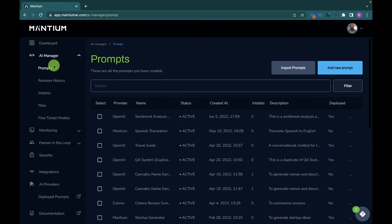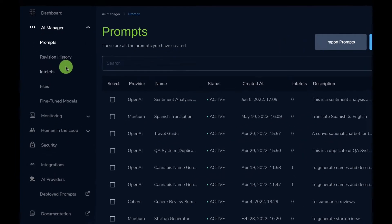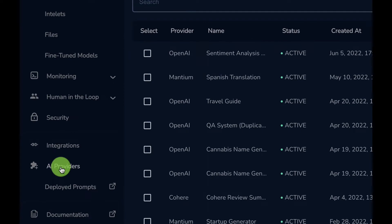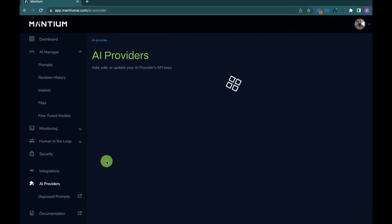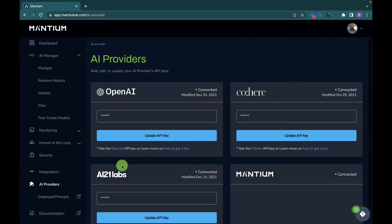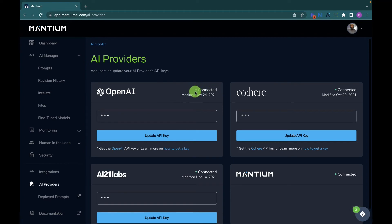Before we begin, we need to ensure that the OpenAI key is connected to the Mantium app, since we are going to be building this using the OpenAI GPT-3 model. Navigate to AI Provider — this is where you connect your key to the Mantium platform. Paste your key here, and once added, a green icon will confirm that you've connected successfully.